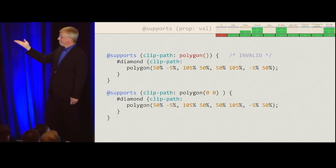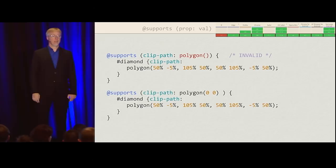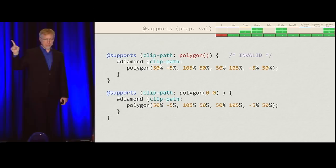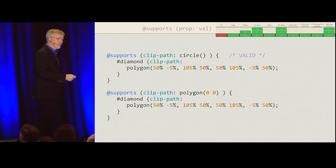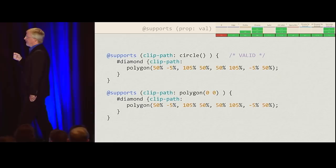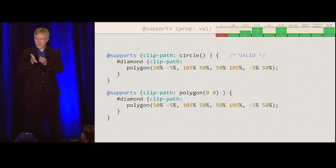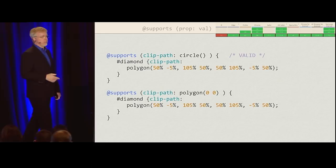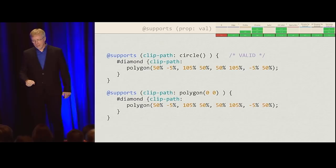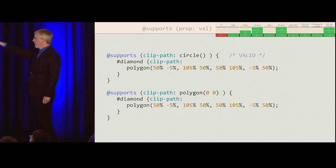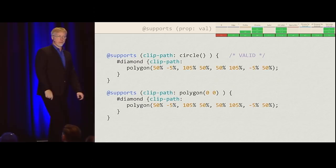You have to give at least one coordinate to the polygon value — something like polygon(0, 0). You can even copy your whole polygon value up there if you want. The reason I kept trying empty parentheses is because you can do that with circle — circle() with no values is valid. But polygon requires at least one valid coordinate.